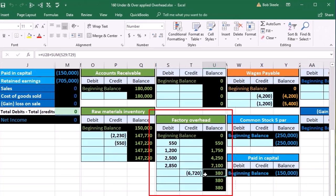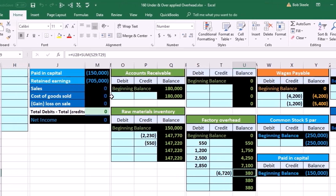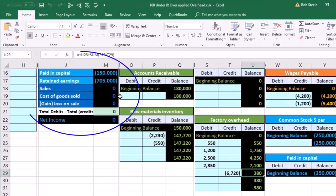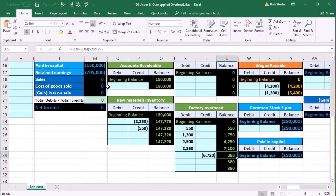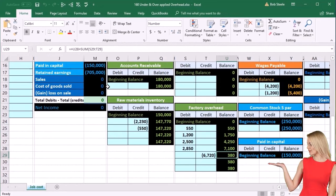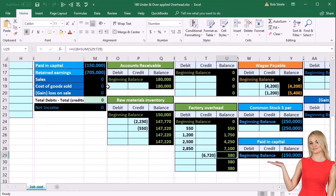That means we might end up having to credit cost of goods sold in order to do this, which should look a little unusual because cost of goods sold is an expense account. It usually only goes up in the debit direction. This is an exception to that rule, typically.